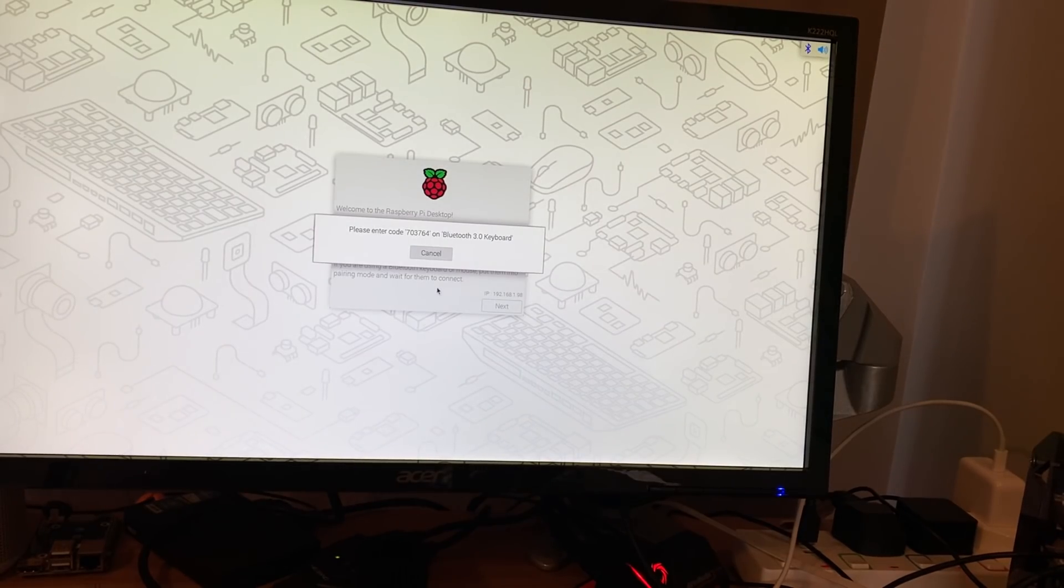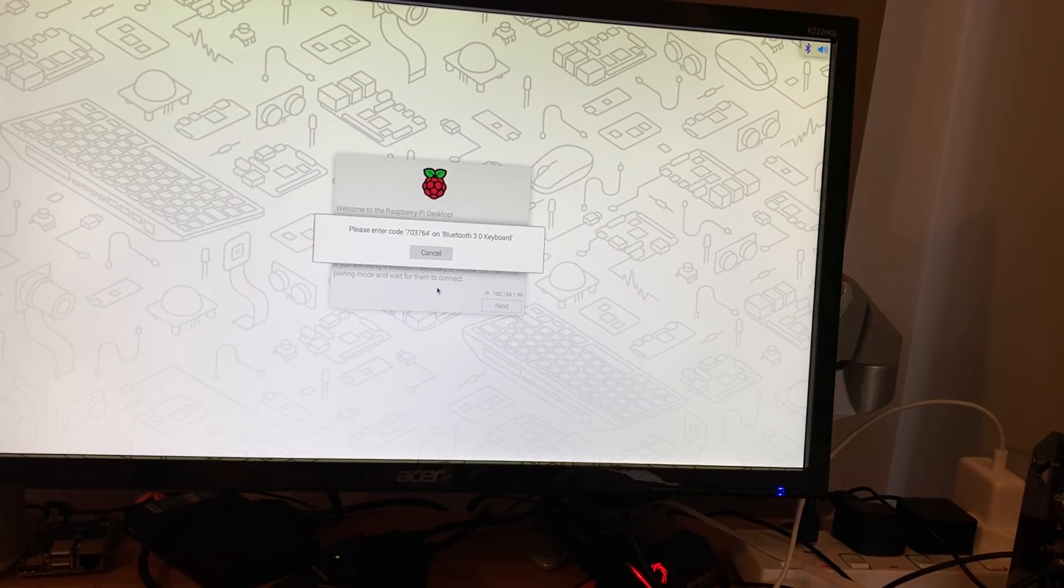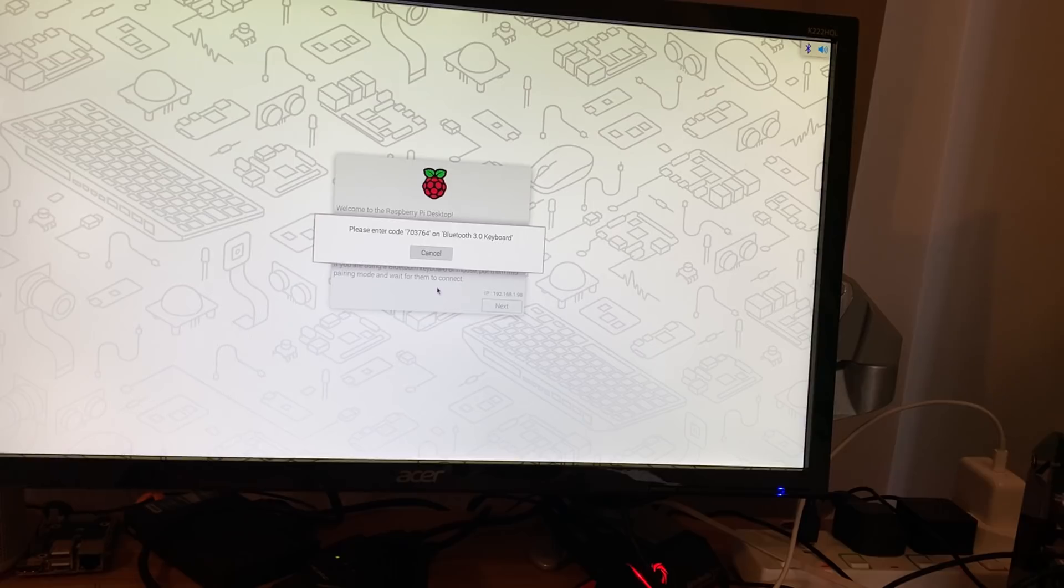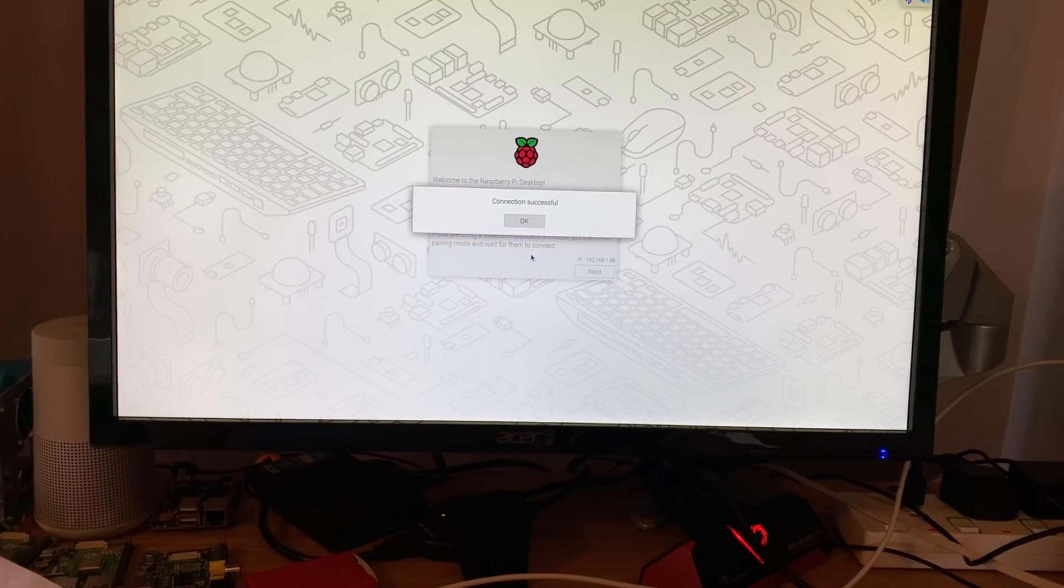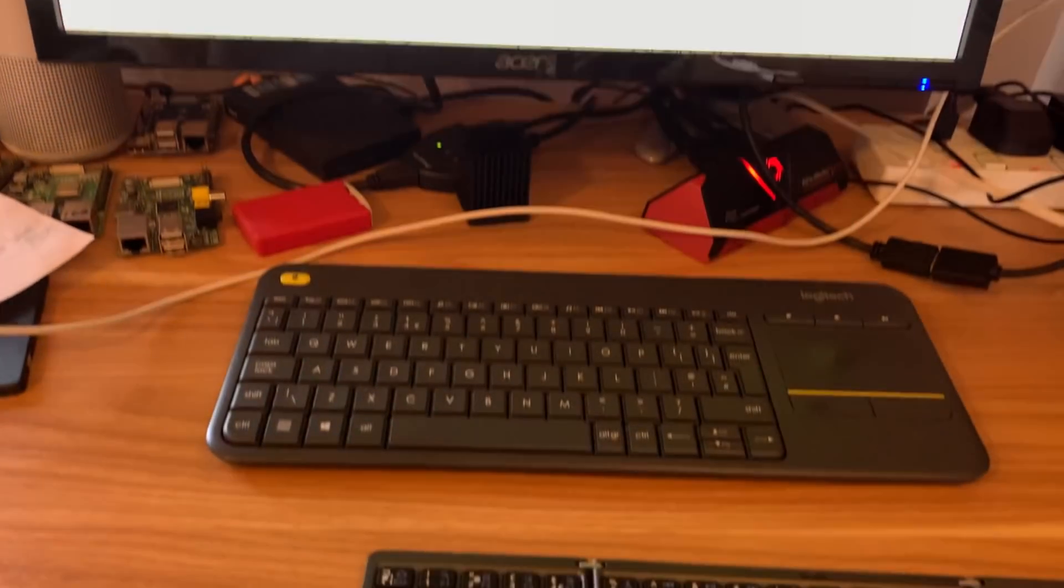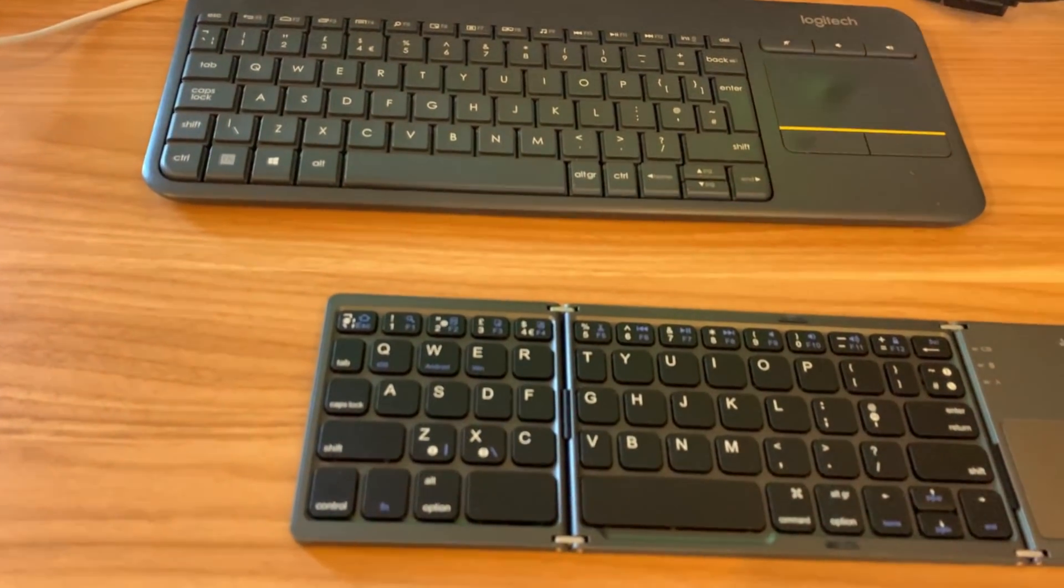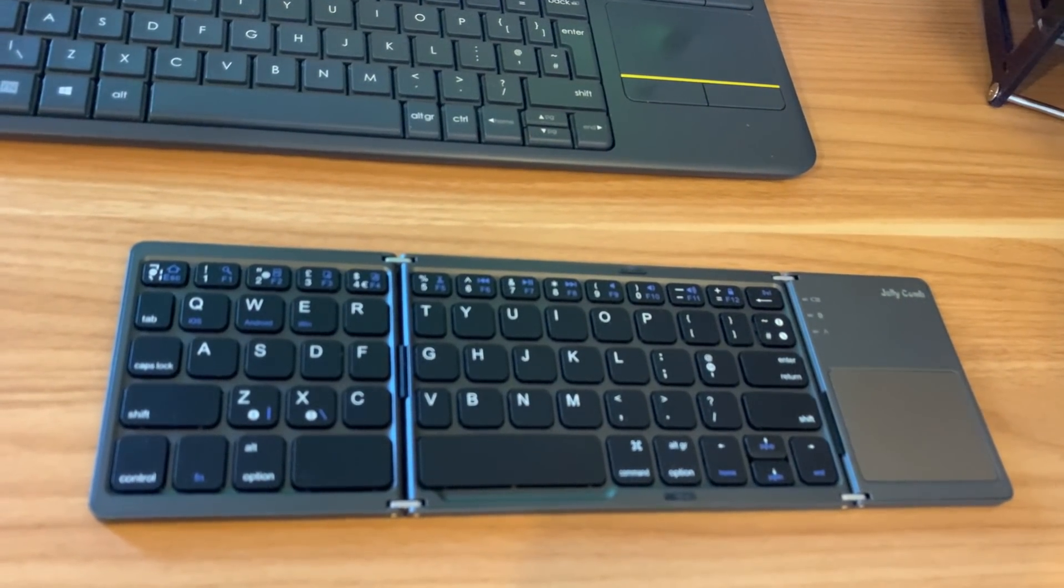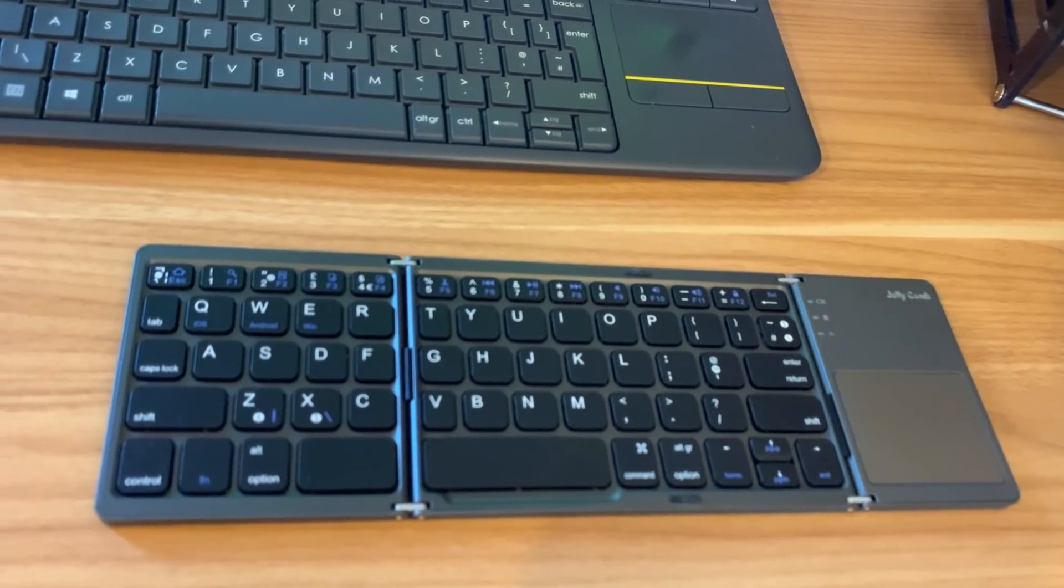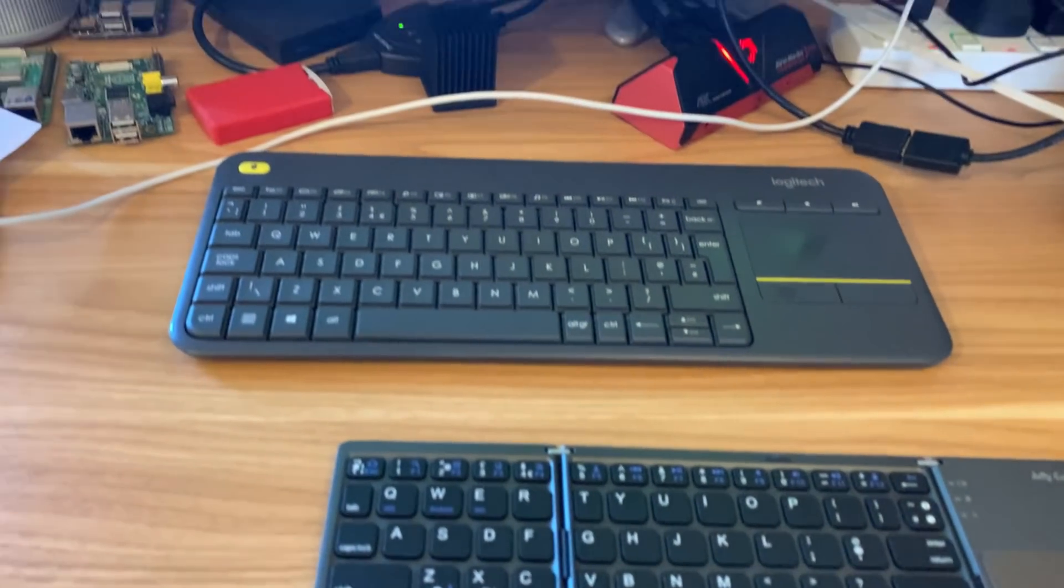So it's come up with a message: Please enter 703764 on the bluetooth keyboard and enter. 703764. Connection successful. Yeah, that is very useful for people who use small portable bluetooth devices and they're setting up their system and you don't have access to a full-size mouse and keyboard.